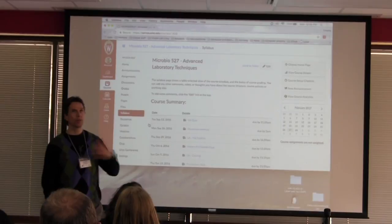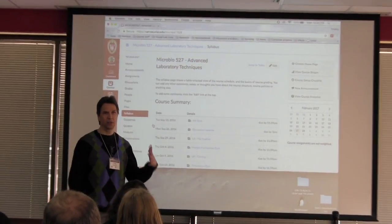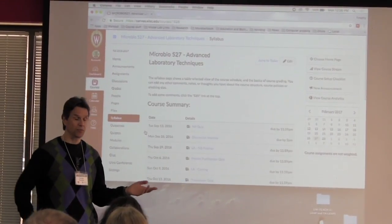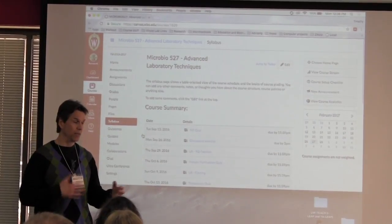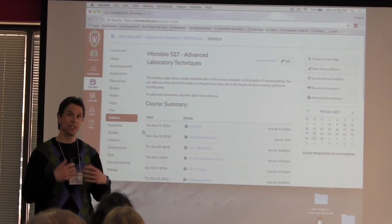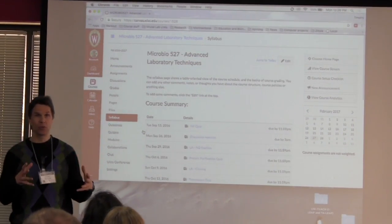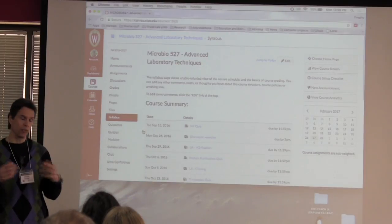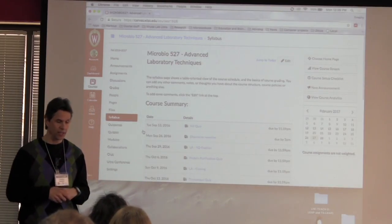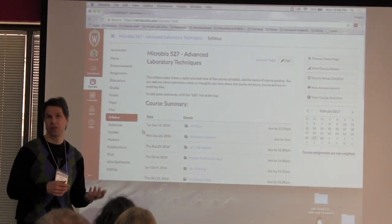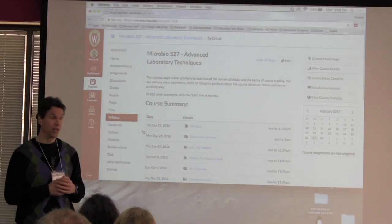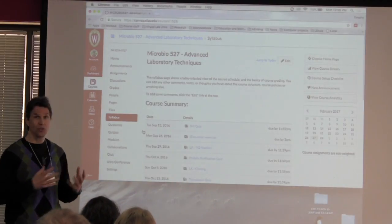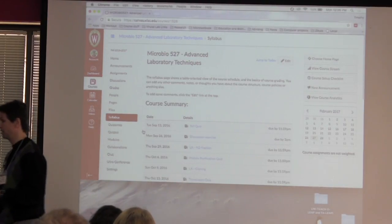I heard about Canvas, heard good things about it and decided to try it for my Micro 527, which is a laboratory class where the students do lots of writing. I wanted them to evaluate each other's writing, and I heard that Canvas had really good peer-to-peer tools. So I decided to use it and was really happy about it.